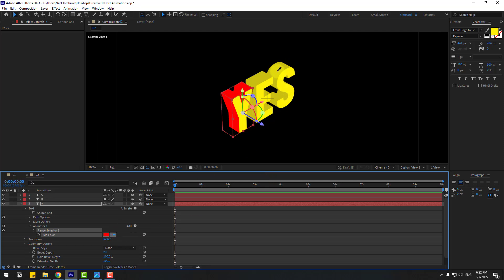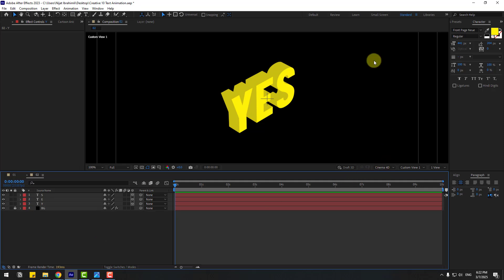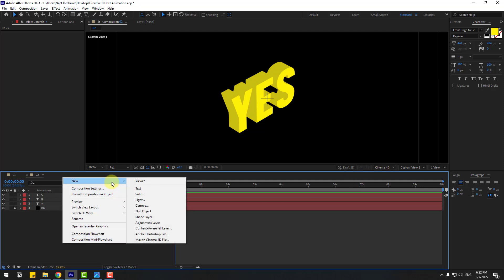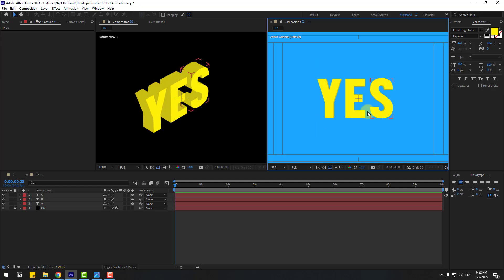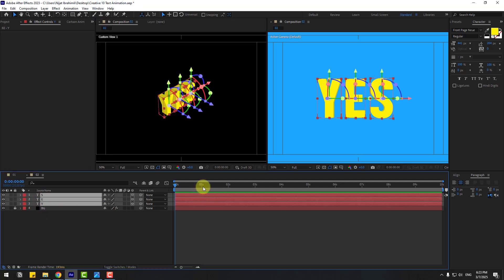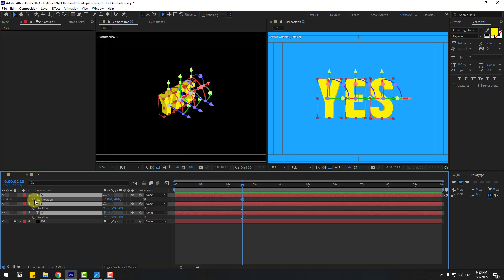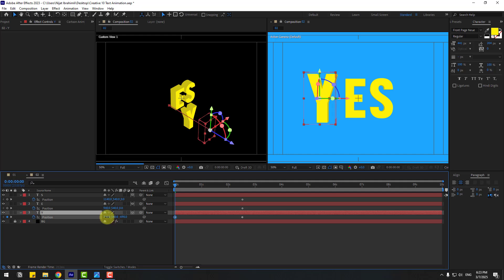Close settings. Right-click and select New Viewer. Now we have two viewers: the active camera and the custom view. Select the text layers, press P to reveal Position, create a new keyframe, go back and select the 'Y' layer, then move it to the front using the Z axis.